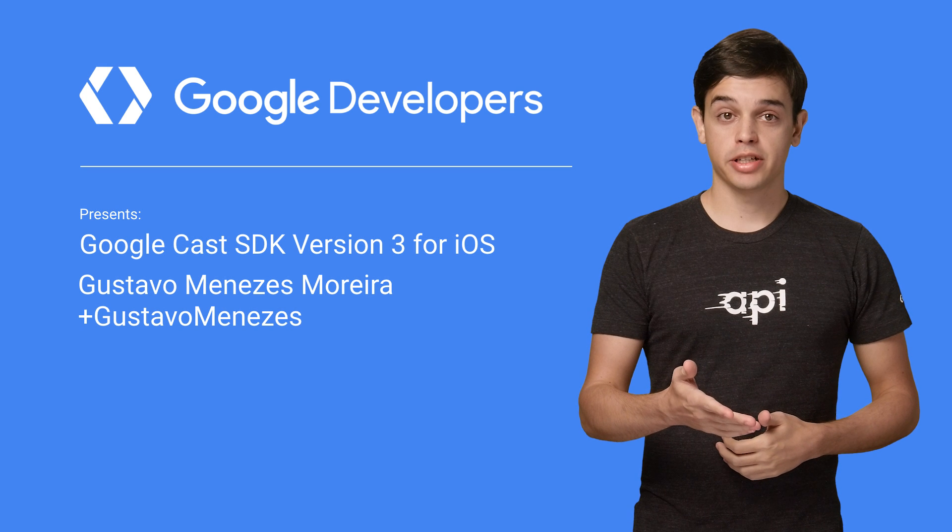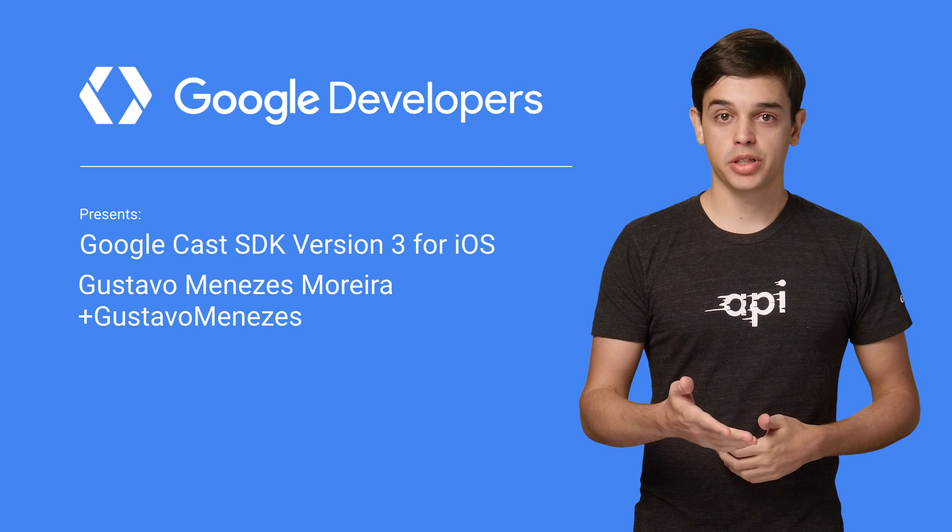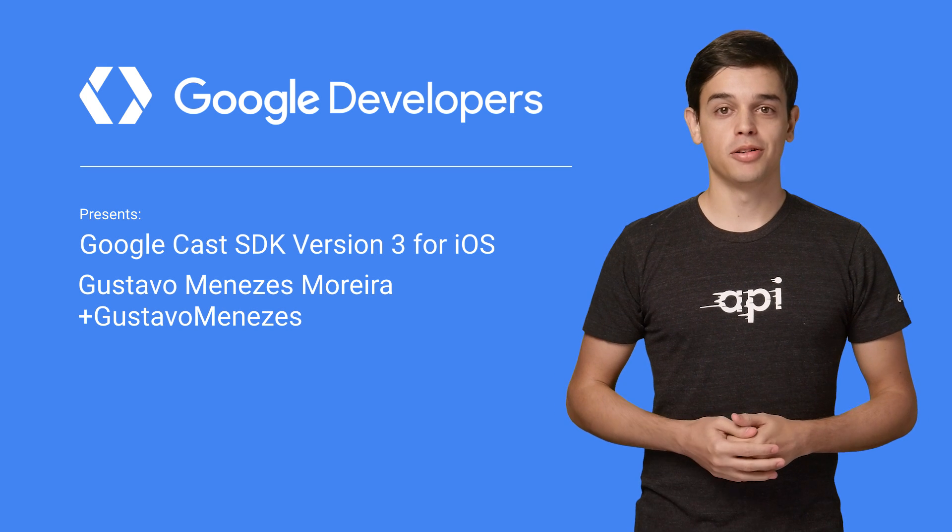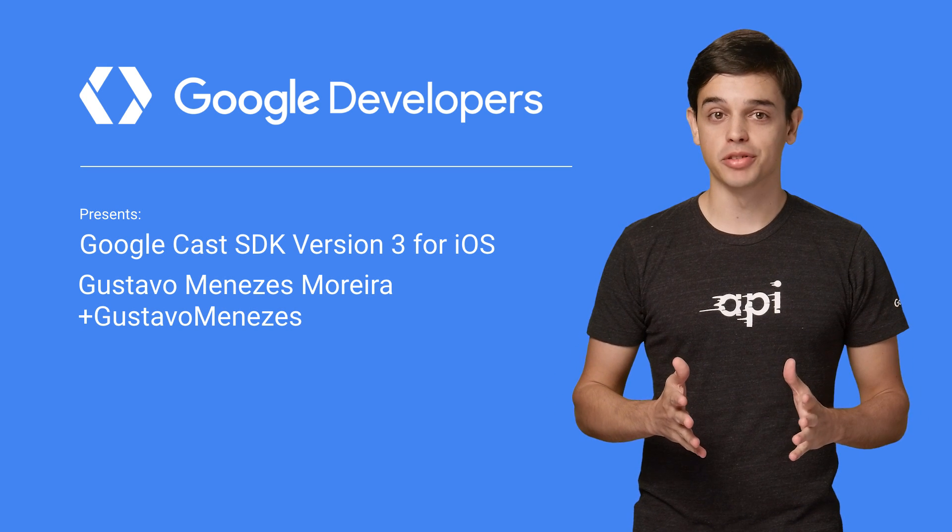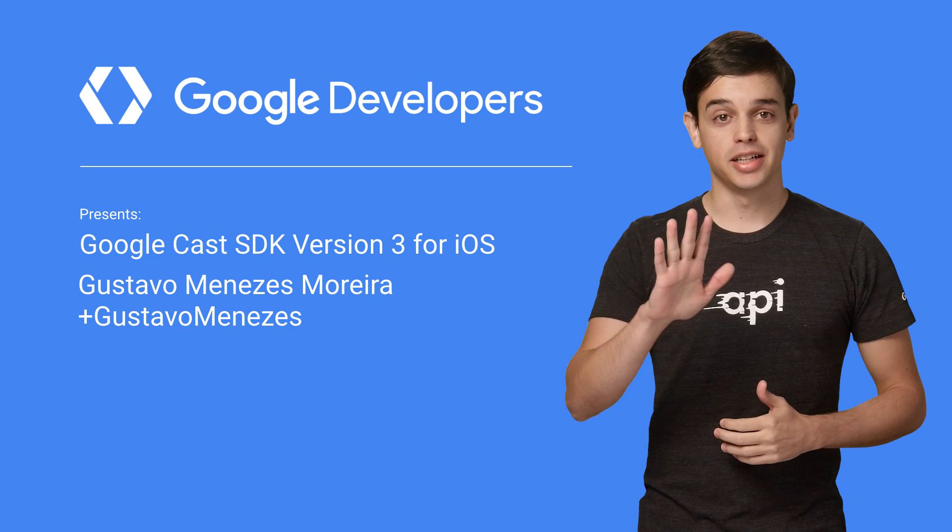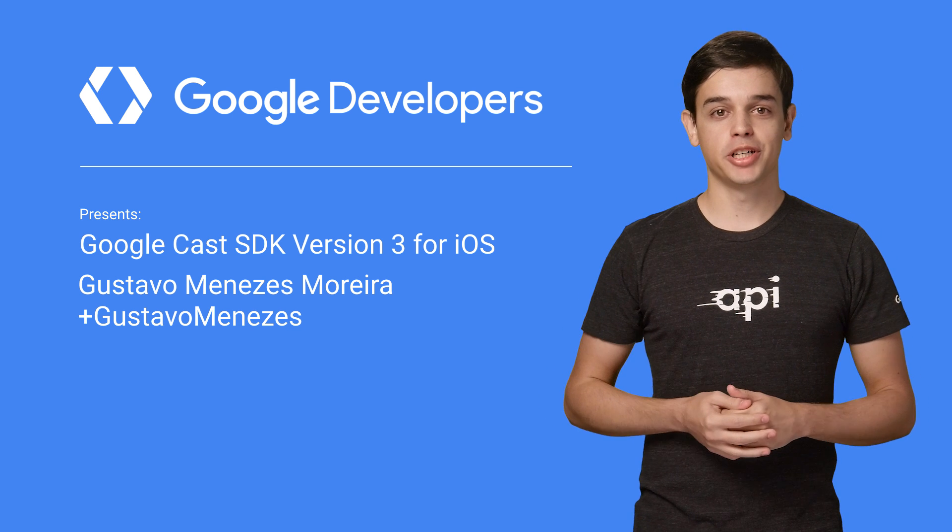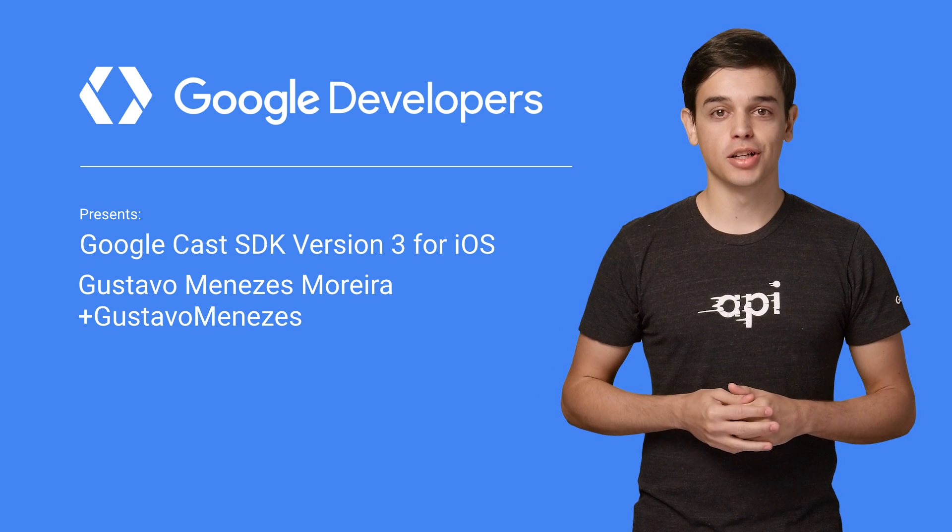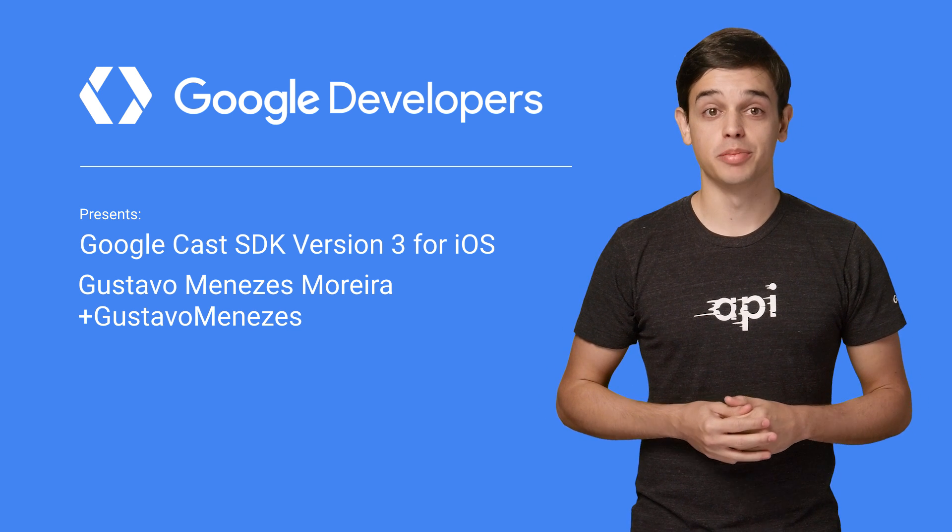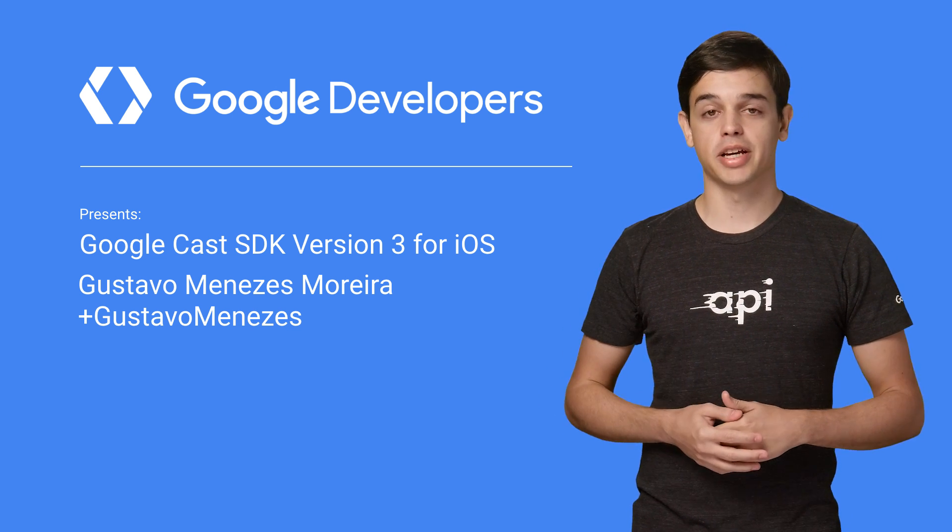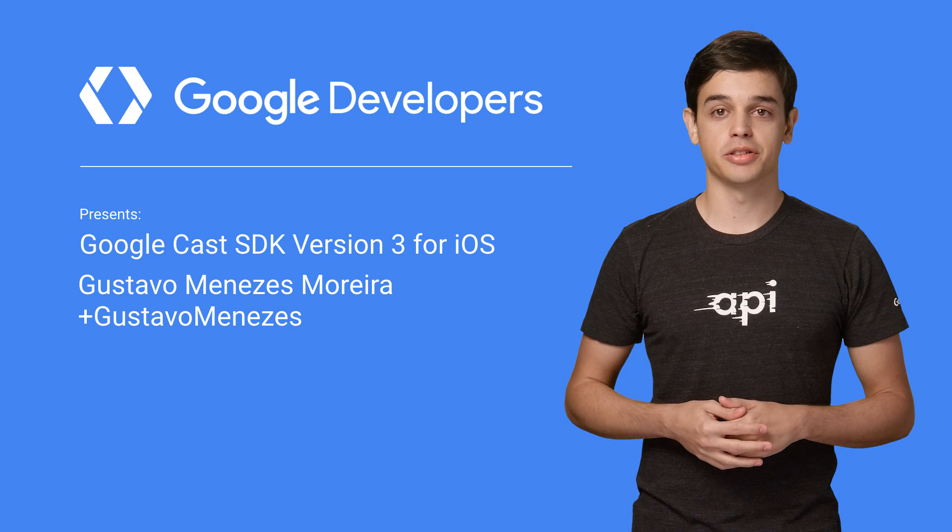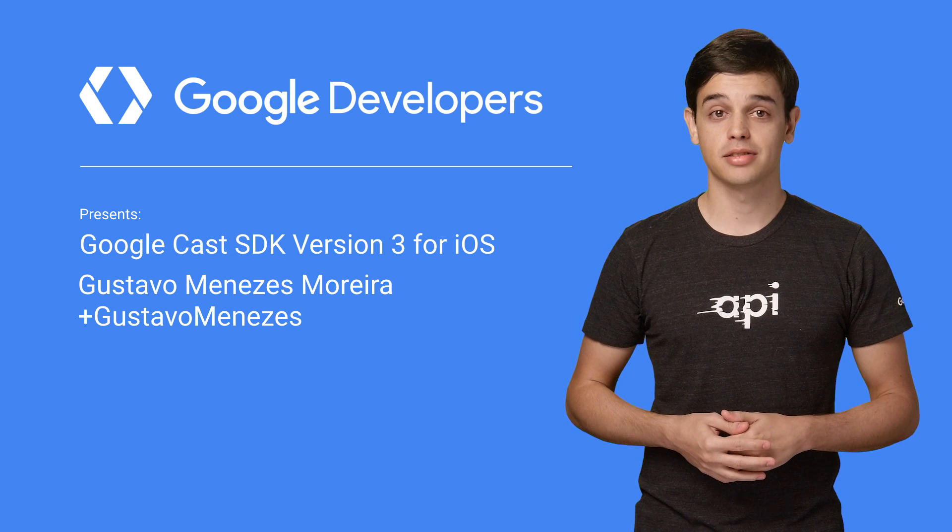Do you want to get your iOS apps on the big screen? Well, we have made it easier than ever before. Hi, I'm Gustavo Moreira from the Google Developer Relations Team, and I'm going to talk to you about the Google Cast SDK version 3 for iOS.